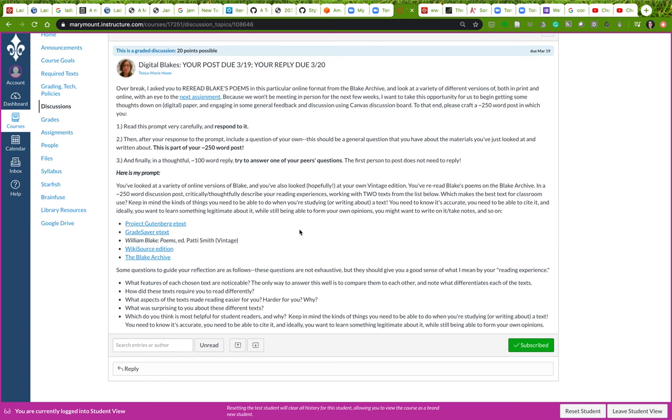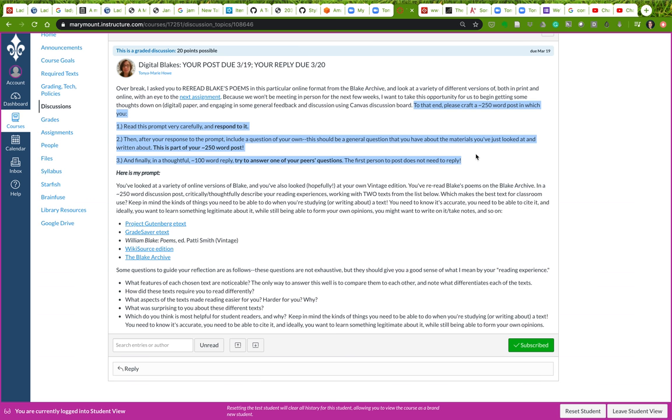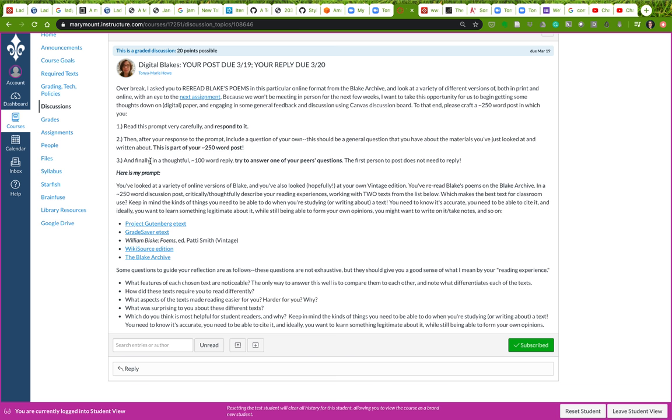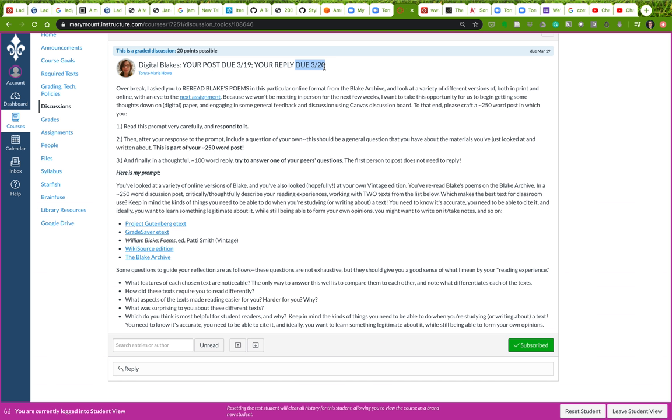What I'm asking you to do is a 250-word post in which you respond to the prompt and then include a question of your own as part of your 250-word post. That should be a general question that you have about the materials you've just looked at and written about. Then later, about a 100-word reply in response to one of your peers' questions. Remember that's due the 20th, but your actual original post and question are due on the 19th.